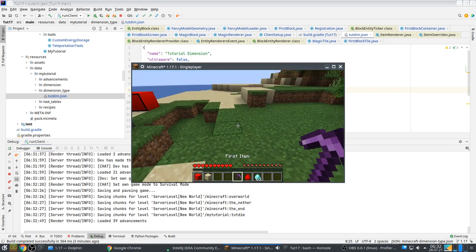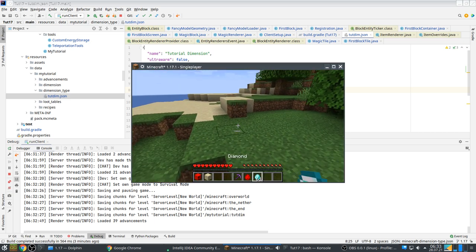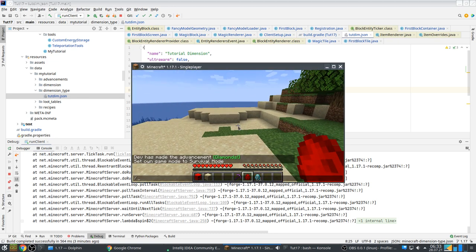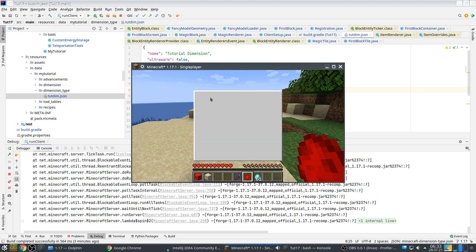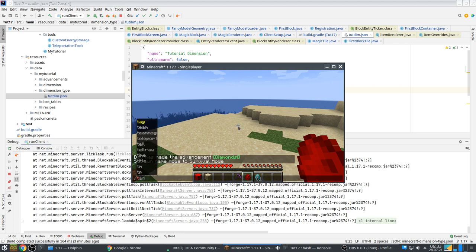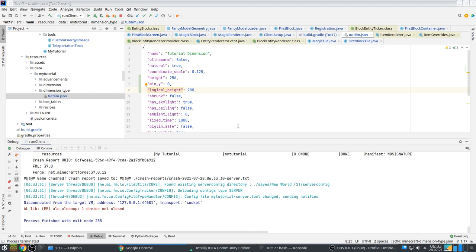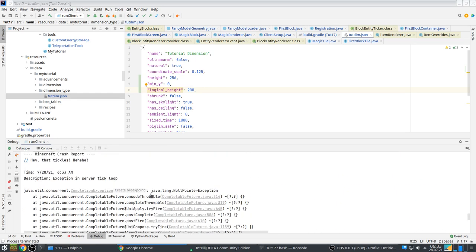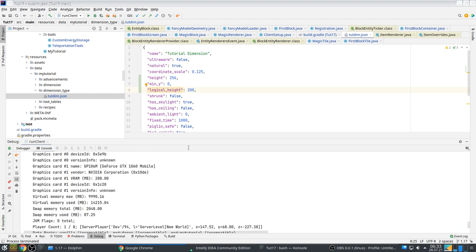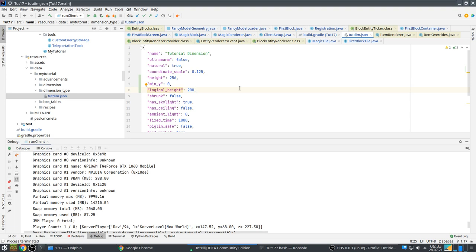Things are working pretty well — that's good. The mob — there was an error there so that has to be fixed. It actually spawned the chicken but there's some bug. The custom dimension apparently doesn't work yet. So there are still some things to fix.